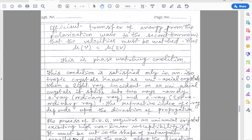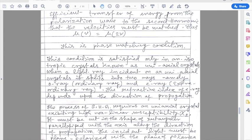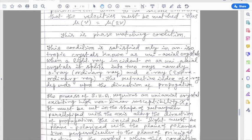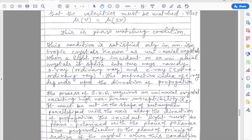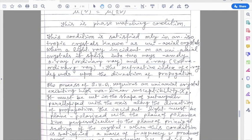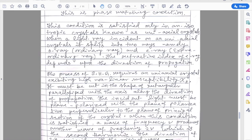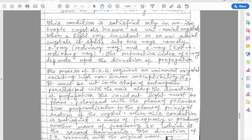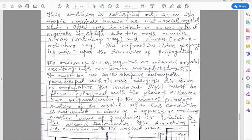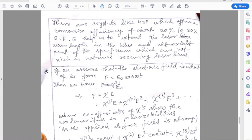The phase matching condition is satisfied only in an anisotropic crystal known as a uniaxial crystal. When a light ray is incident on a uniaxial crystal, it splits into two rays: the ordinary ray and the extraordinary ray. The refractive index of the extraordinary ray depends upon the direction of propagation. The process of second harmonic generation requires a uniaxial crystal exhibiting high nonlinear susceptibility chi_2. It must be cut in the shape of a rectangular parallelepiped with the axis along the direction of propagation. The incident light must be plane-polarized with the plane of polarization perpendicular to the plane of the principal section of the crystal. When this condition is satisfied, a wave of frequency nu produces another wave of frequency 2·nu, which is the second harmonic, and the direction of the second harmonic coincides with the original wave.